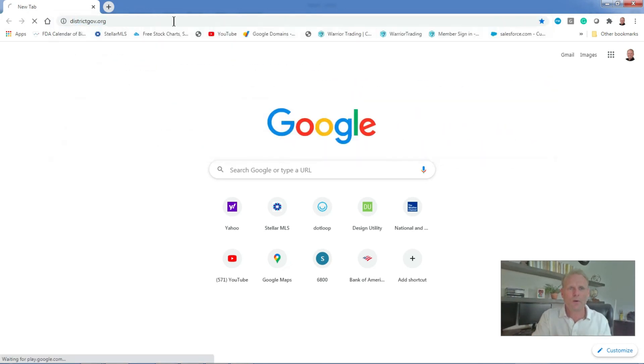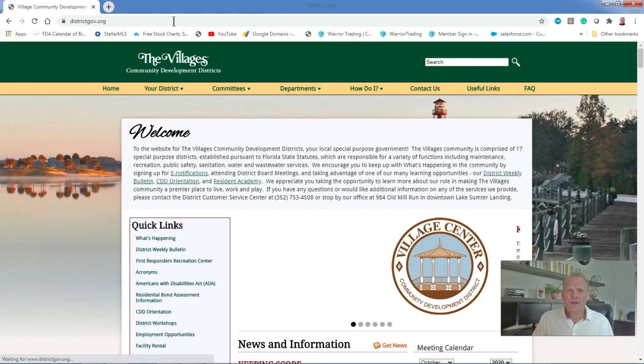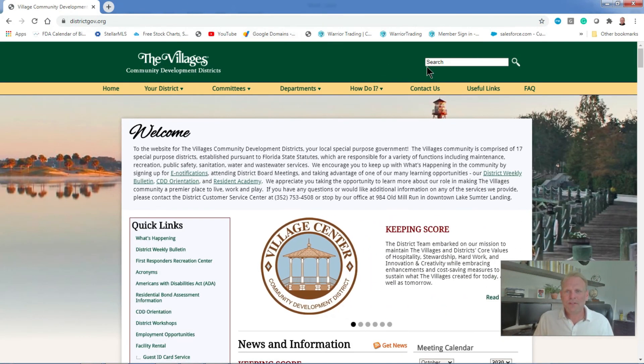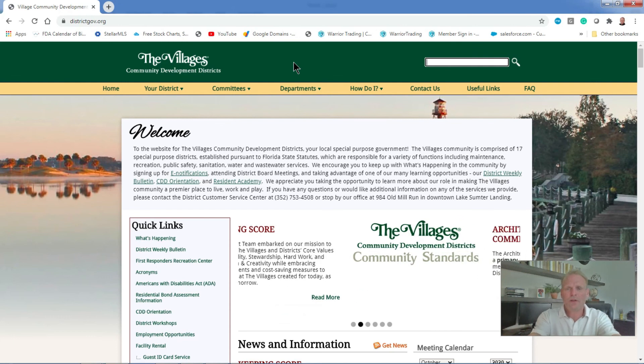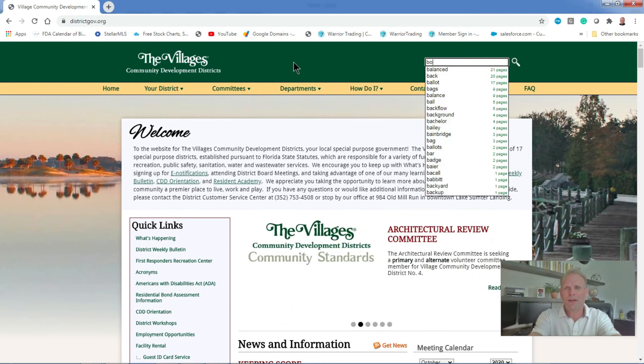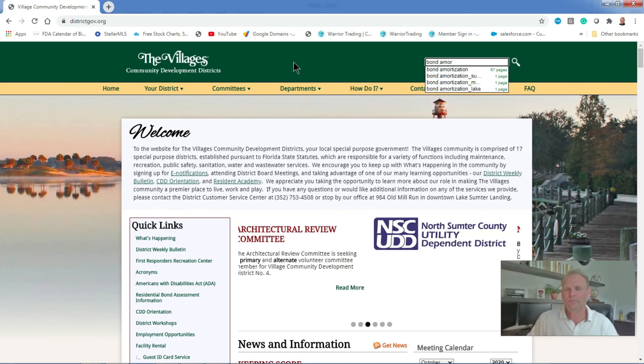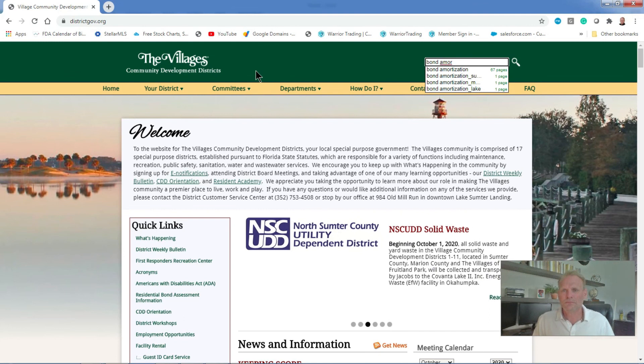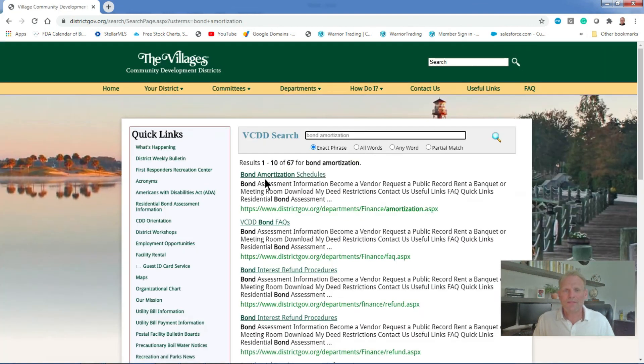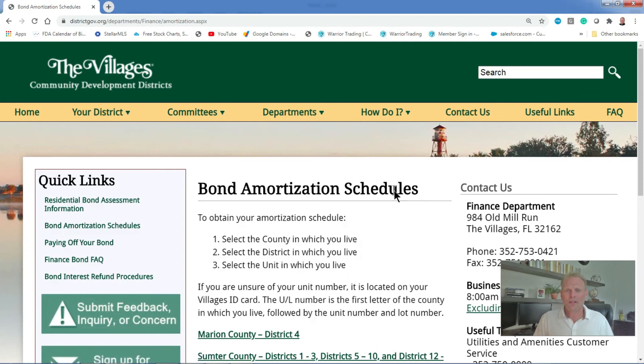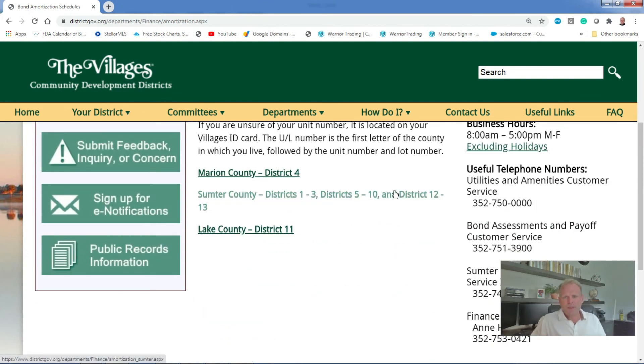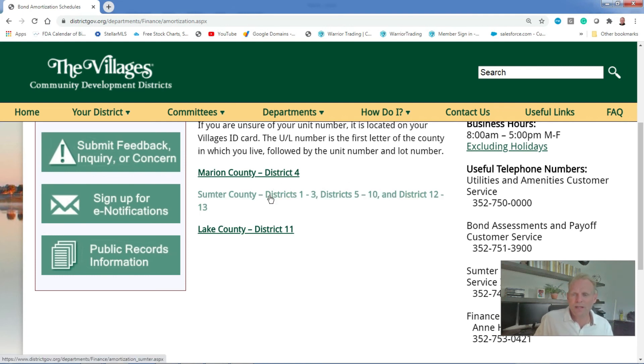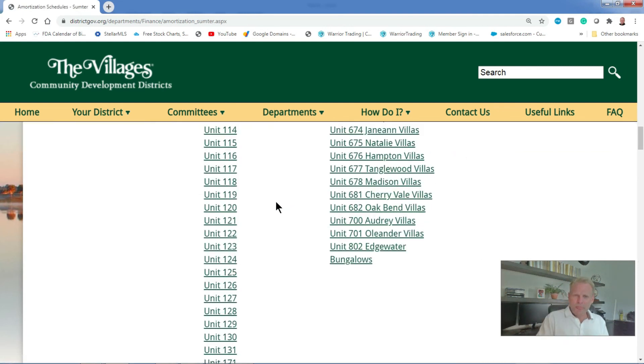We're going to go to districtgov.org. Up in the search, the easiest way I found to get there is to go up into the search bar. If I want to learn everything about my bond, I'm going to say bond amortization, click on that. The very first thing at the top will be bond amortization schedules. Now this is where it gets a little bit tricky and I'll explain where to get this information as well. But for right now, what I'm going to do is, again, we're in Sumter County, so I'm going to click on Sumter County.